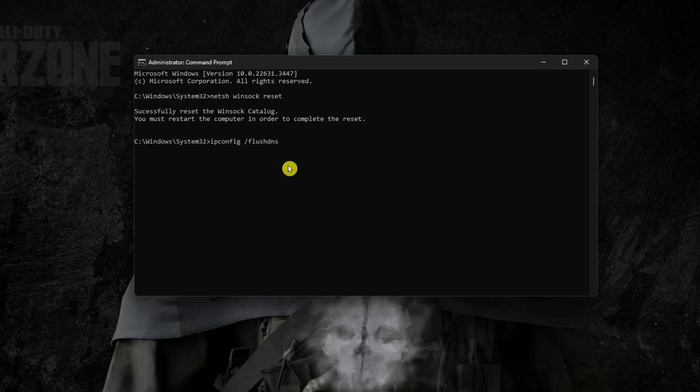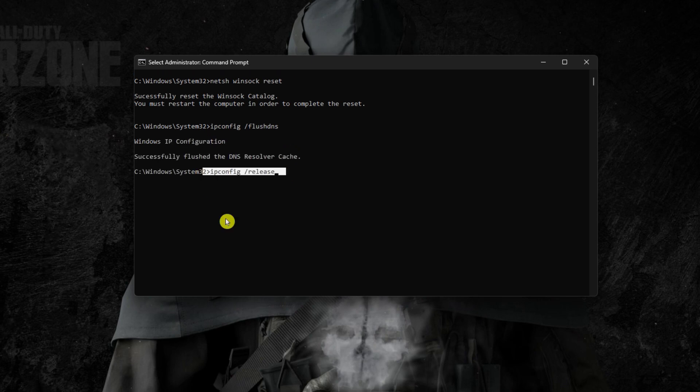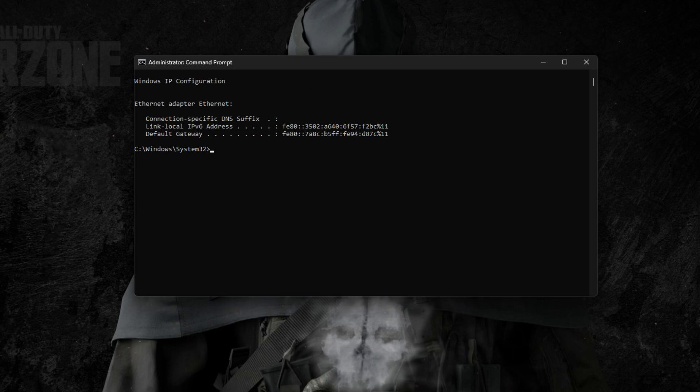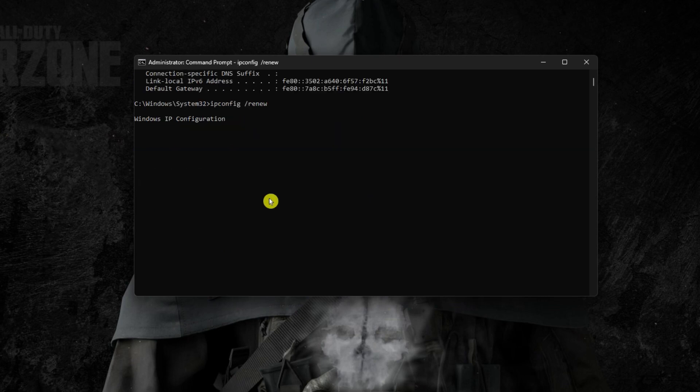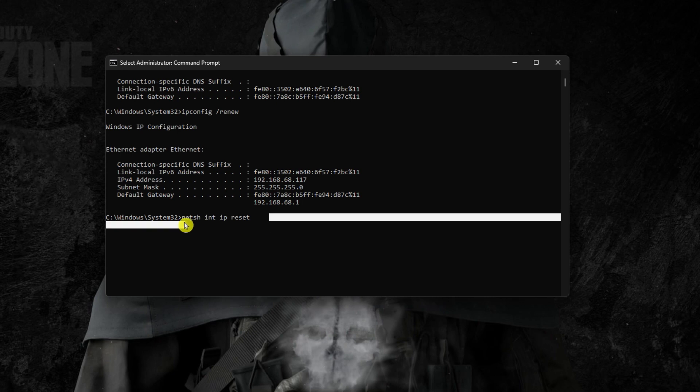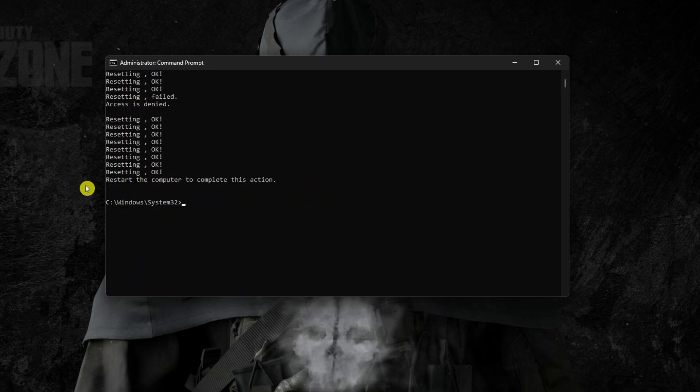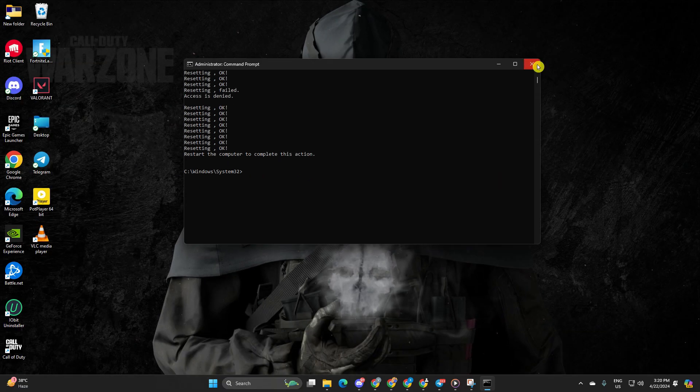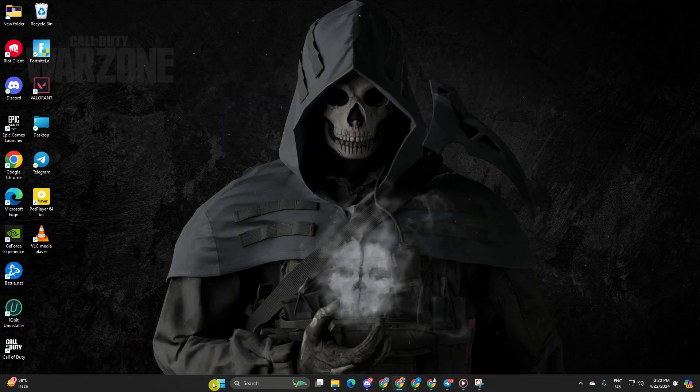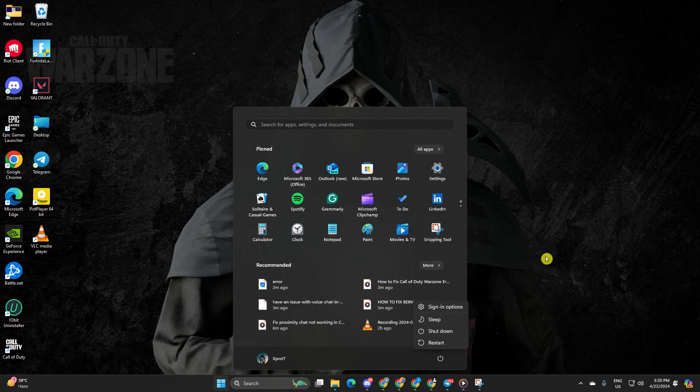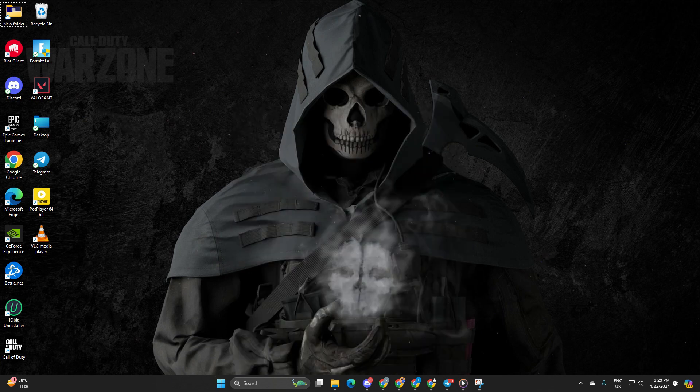Afterwards type ipconfig slash release and hit enter. Now input ipconfig slash renew and press enter. Next type netsh space int space ip space reset and hit enter. Don't worry I'll include these commands in the video description below. Finally reboot your computer and check if you find a match.